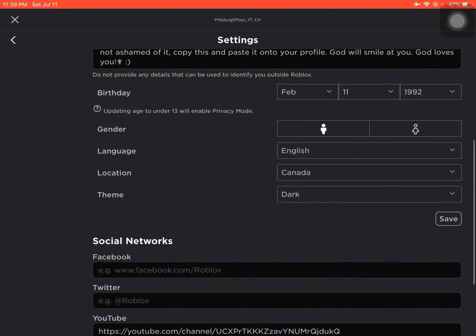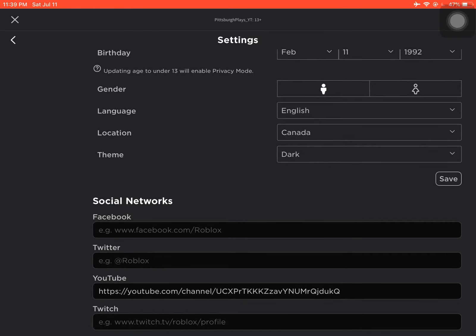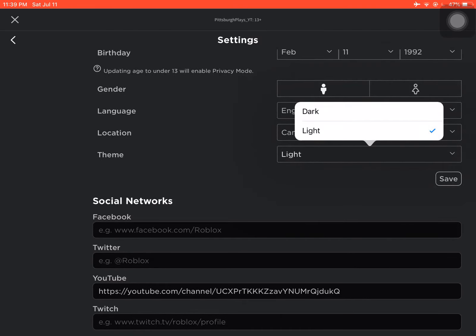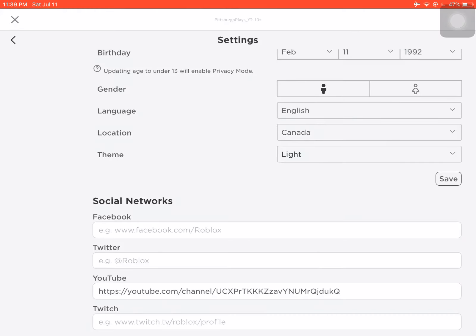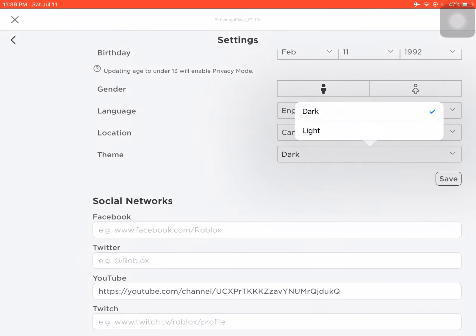And we're going to scroll down, and now we're going to see theme. On theme, we're going to click light, and this is for light mode. And obviously dark is for dark mode. And guys, if you want this to save, then click save under it.